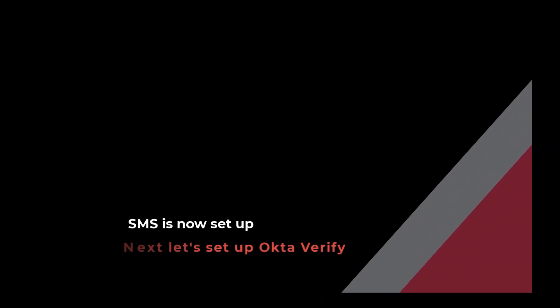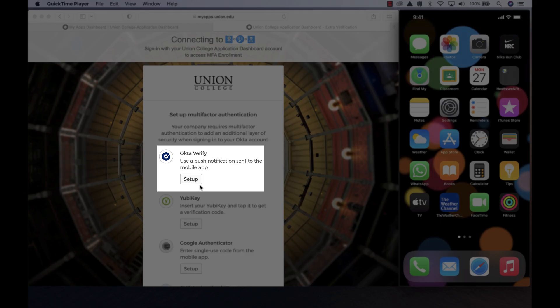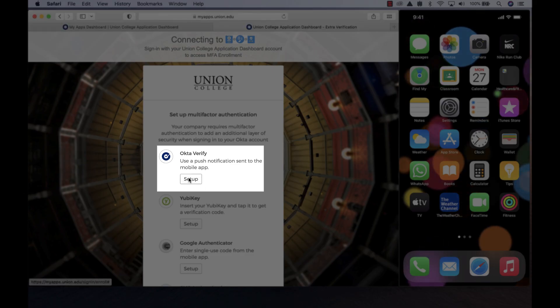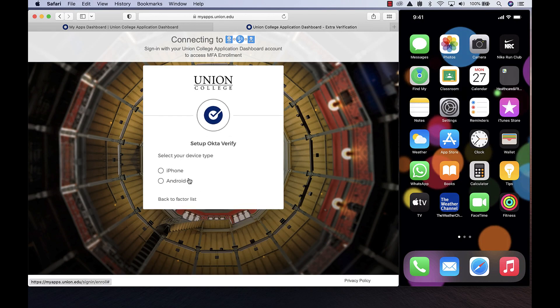You just set up your first MFA factor. Now let's set up Okta Verify app that will provide you with the fastest and most convenient way to answer extra verification prompts. Click the Setup button for Okta Verify.